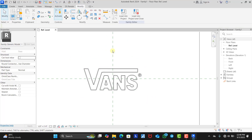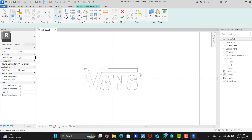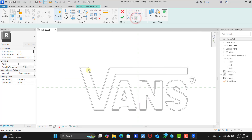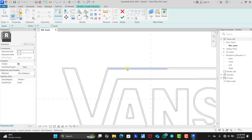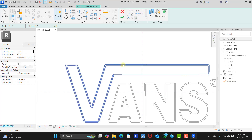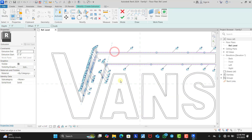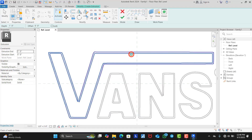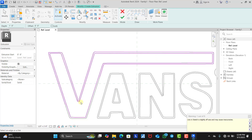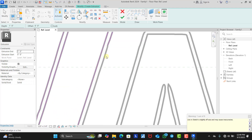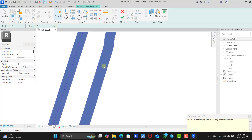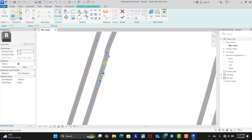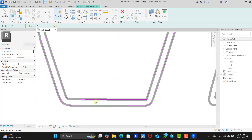Now that the Vans logo is placed, the next thing we need to do is click on Create, click on Extrusion, and use the Pick Line tool to trace out the logo. We move our mouse cursor to the outline and hit Tab to select multiple chains of lines together, then click and it automatically creates that selection. We do the same thing for each part of the logo — Tab to select the chain for each section.